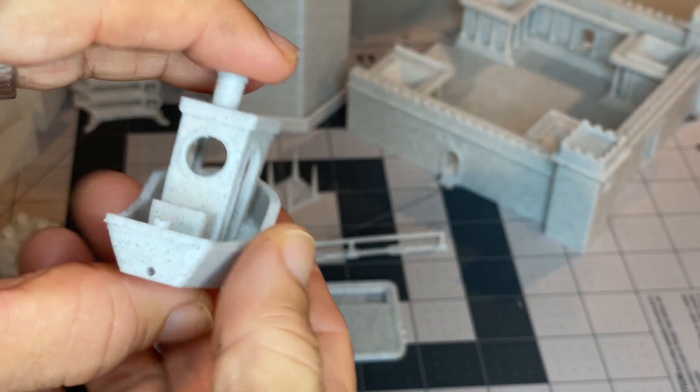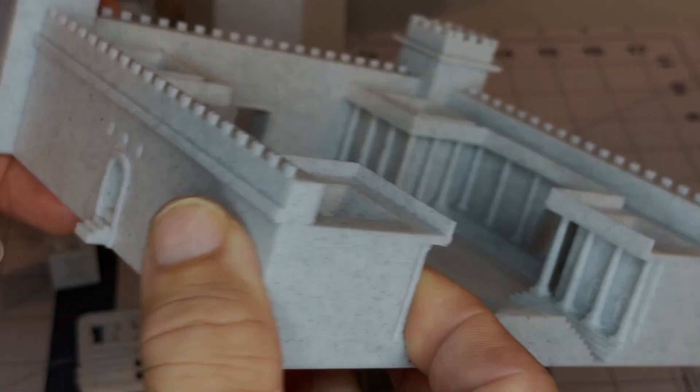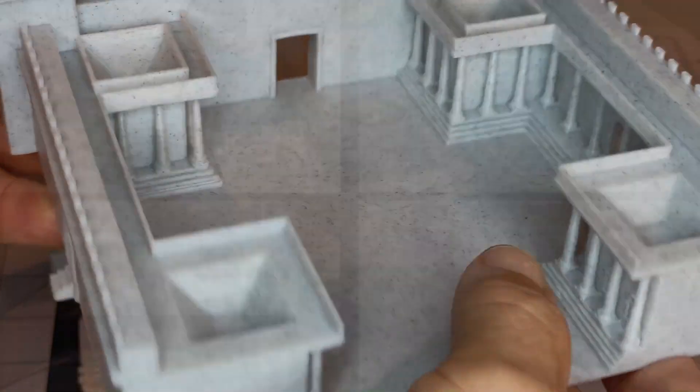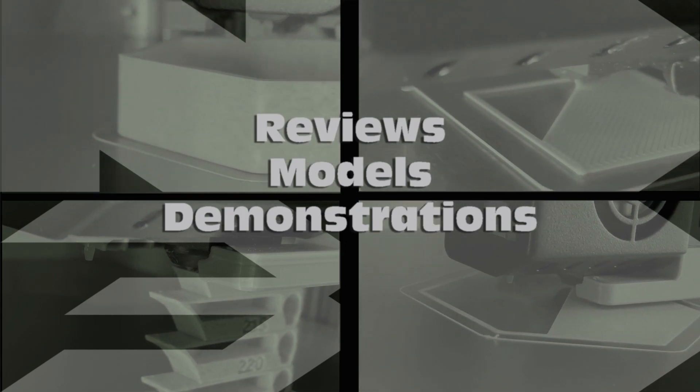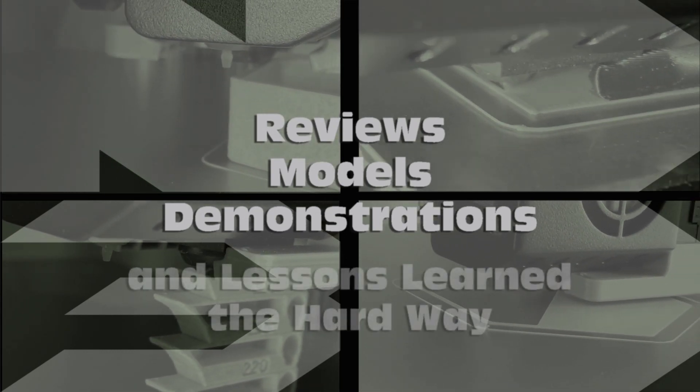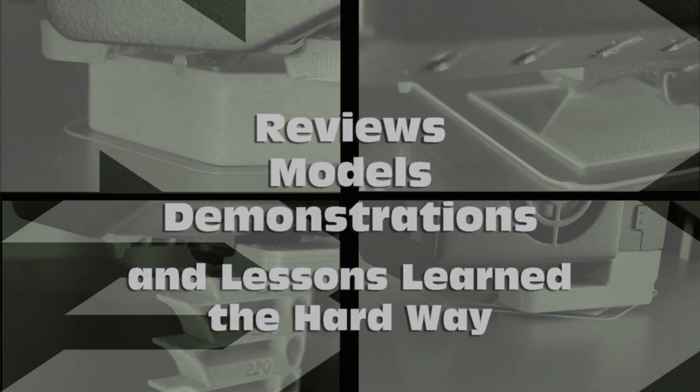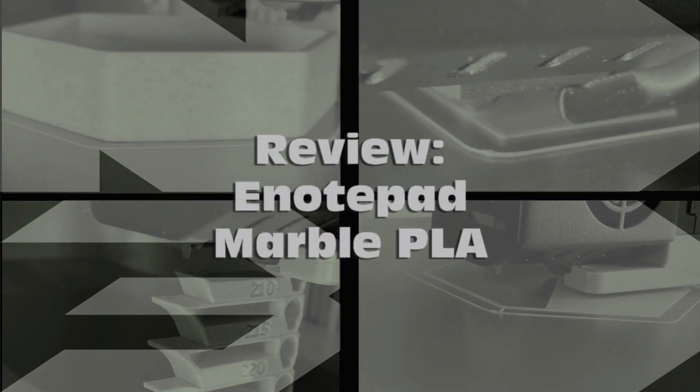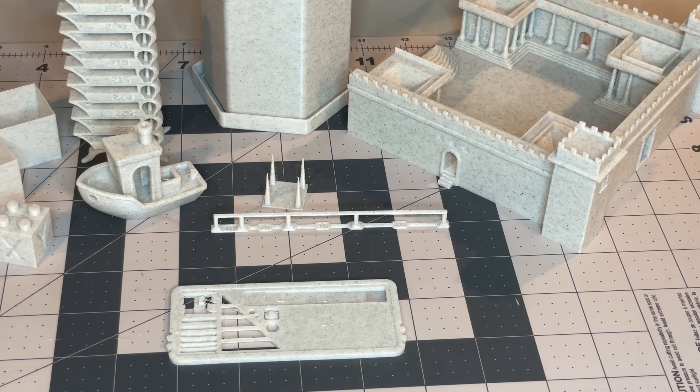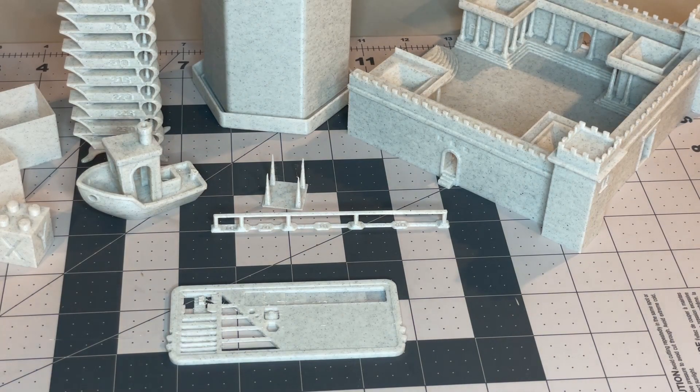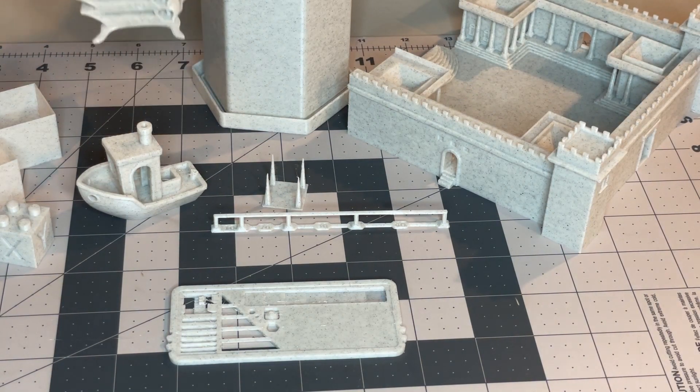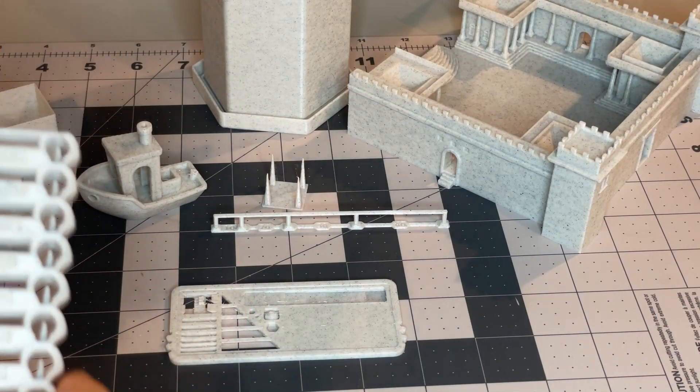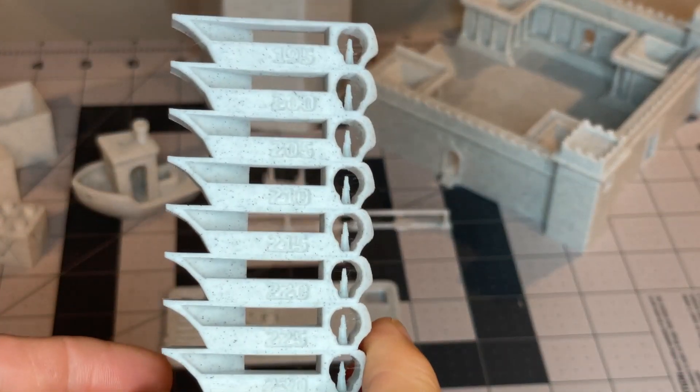Here's a look at some of my results printing with eNotepad Marble PLA. I've done a few things with this filament.